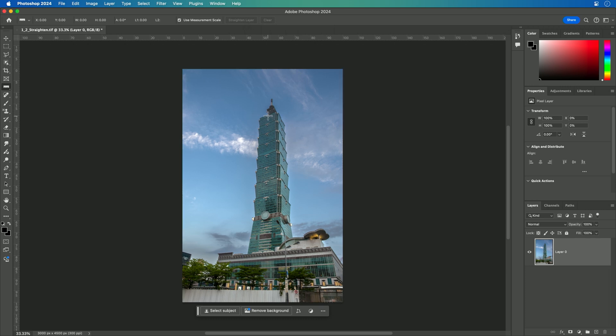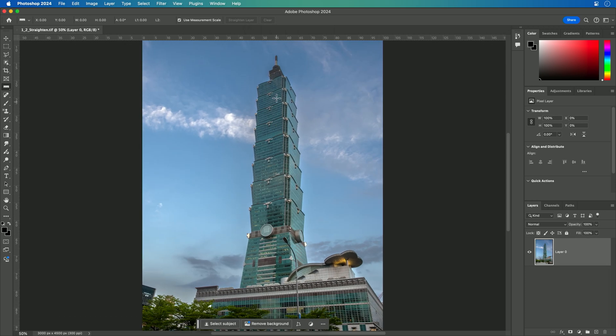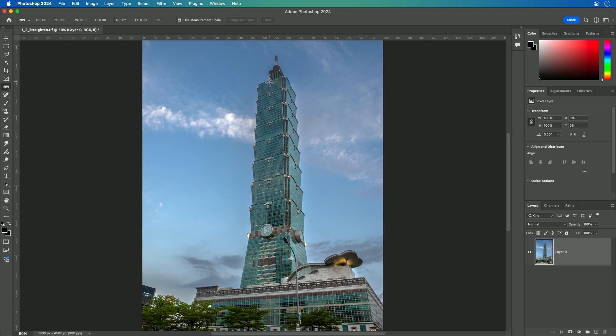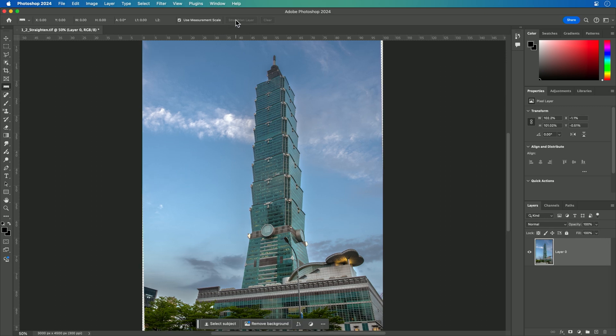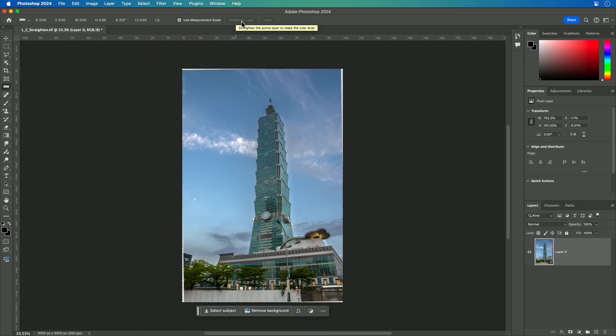You also might decide to use something about the photo. For example, notice this repeating line down the center of the front of the building here. This allows me to drag through that, using that as a general guide. And then again, I can click straighten layer, and you see that the photo is properly composed, allowing us to easily adjust that.